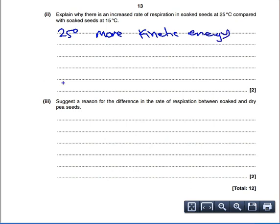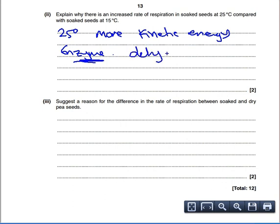We are using an enzyme — you could name any enzyme involved in respiration, like dehydrogenase. Because there would be more successful collisions, the enzyme would work faster.